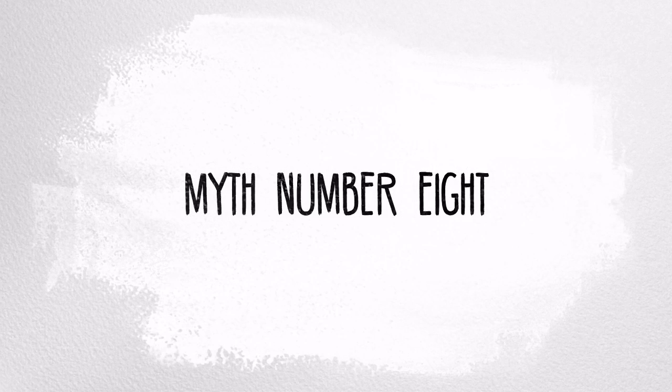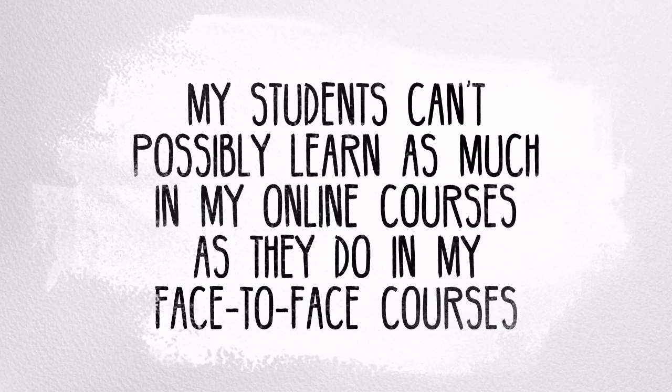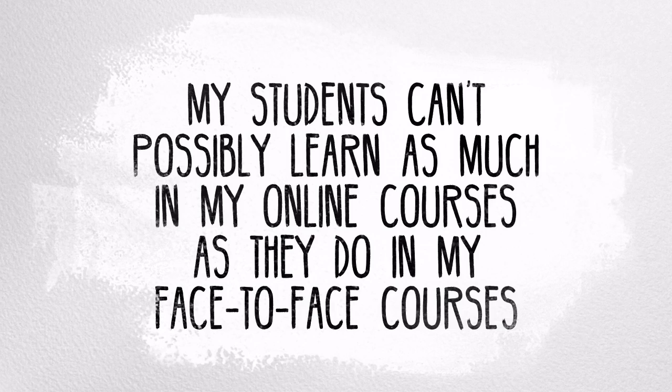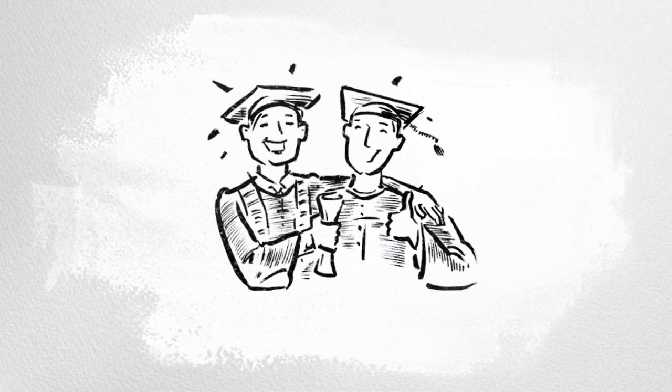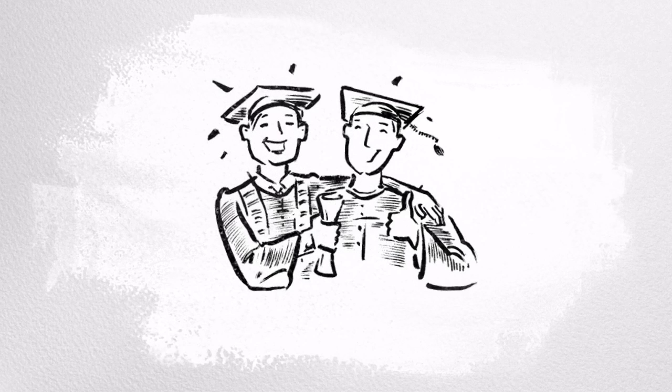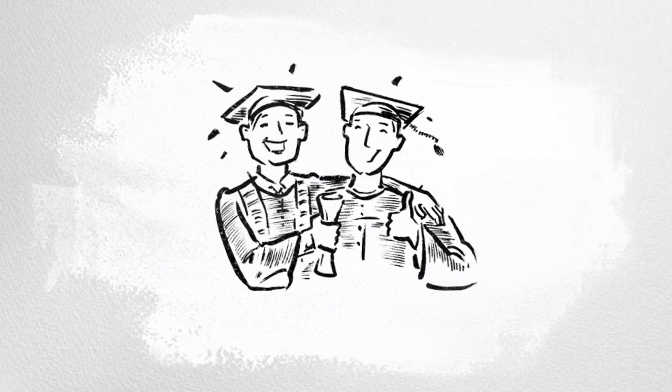Myth number eight: my students can't possibly learn as much in my online courses as they do in my face-to-face courses. According to a study done by the U.S. Department of Education, on average, students in online learning conditions performed better academically than those in face-to-face courses. Many students select online courses and programs because they want more flexibility and are self-motivated to succeed in the online space. The key is a well-designed and facilitated online course that presents content in an effective and engaging manner, that supports and facilitates online learning interaction and collaboration, and that provides effective and authentic online feedback and assessments.